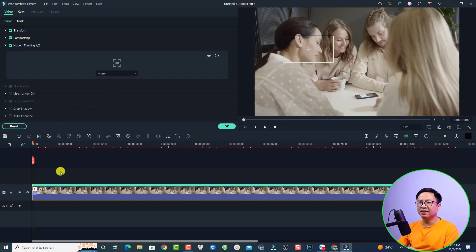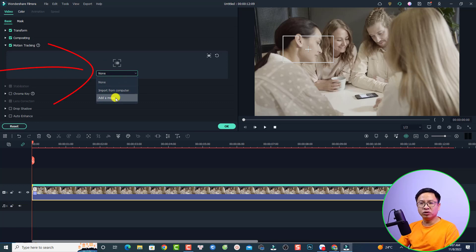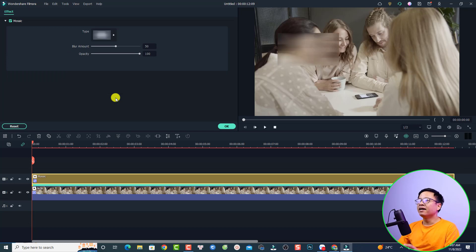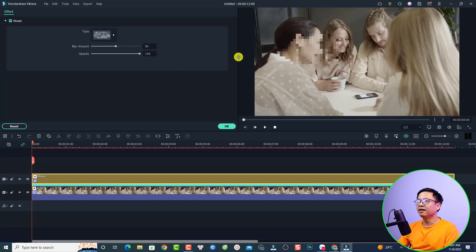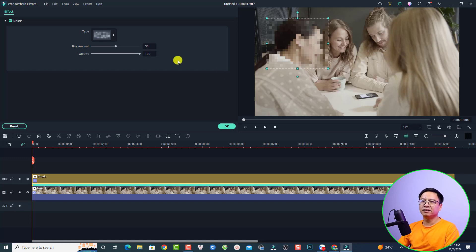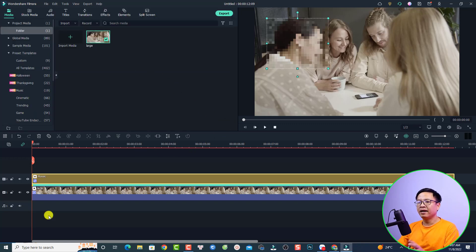When it is done, select the video and then select this motion tracking drop-down menu. Select here and add a mosaic — just click here. Now you can change the type of the blur effect; just click here and maybe select this one. You can also resize the blur effect on the preview window — just make it a little bit bigger, something like this.